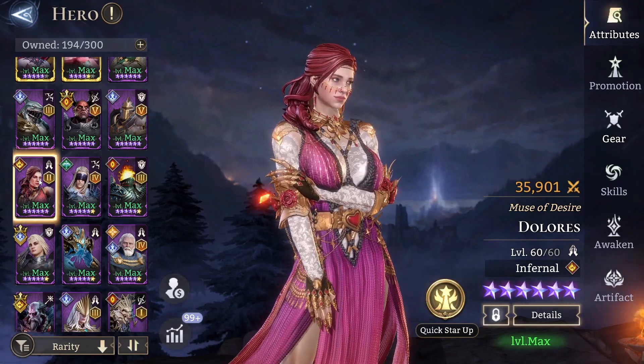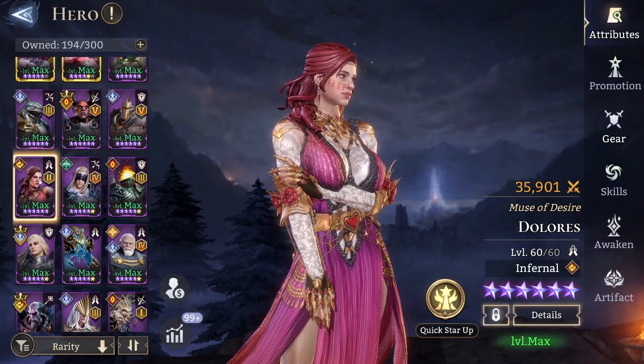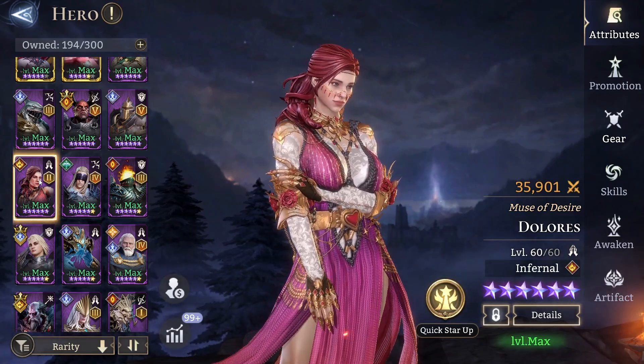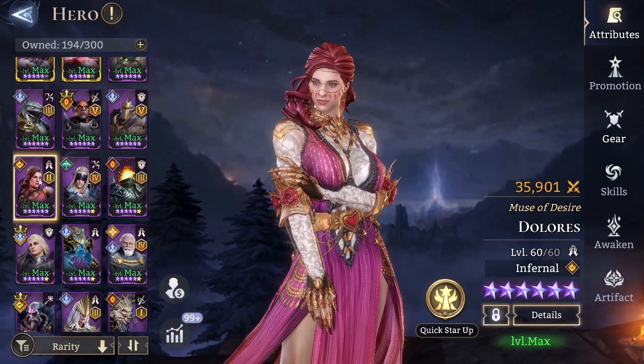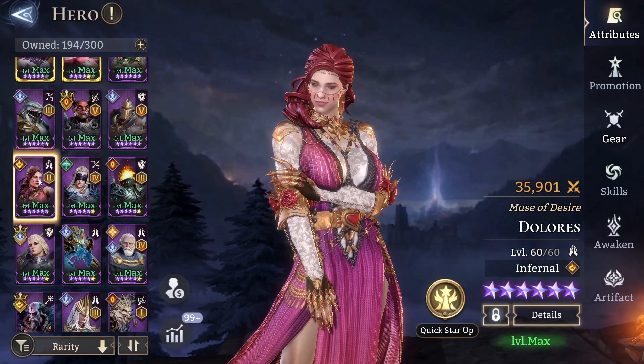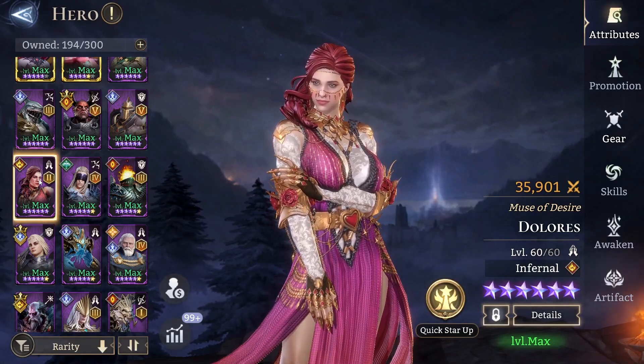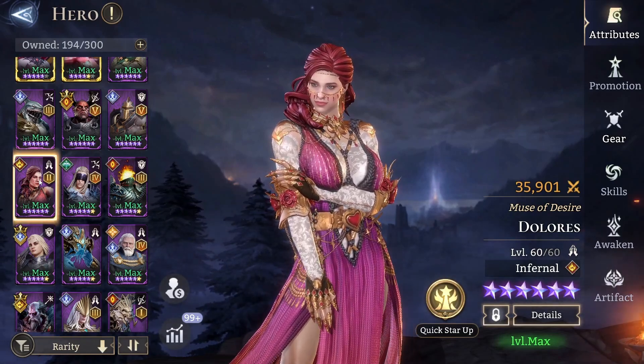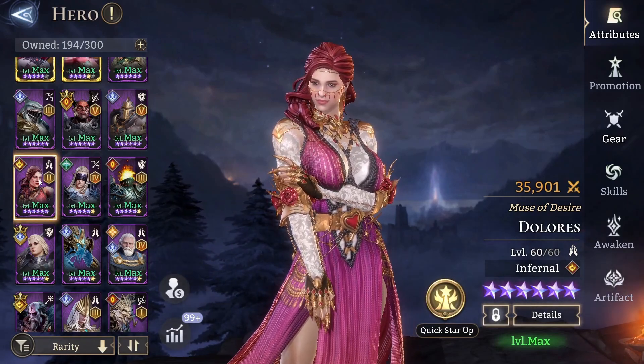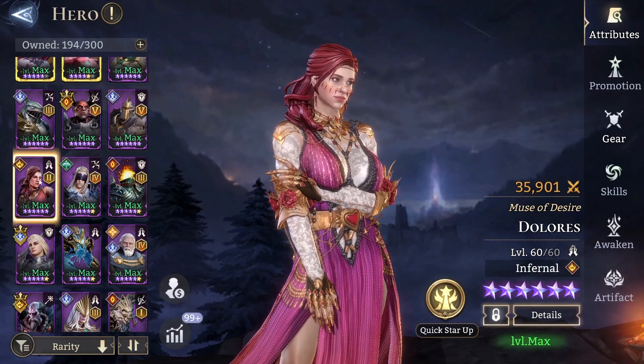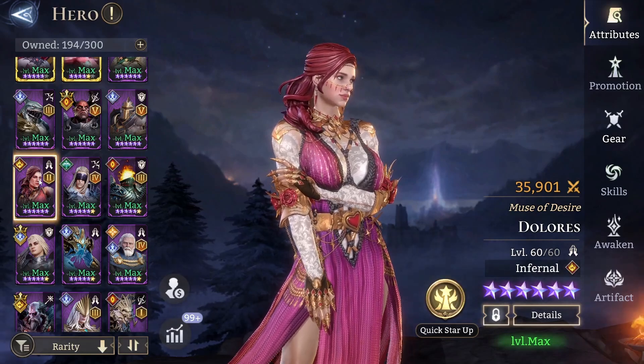It does not matter if you don't have Dolores. And for all these DPS, for all healers, for all defenders, you need to have multiple options, right? You need to have multiple options in a gacha game and here you just have one and that is Dolores.